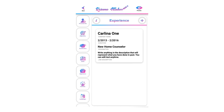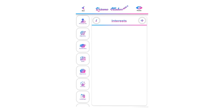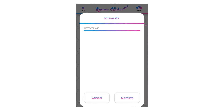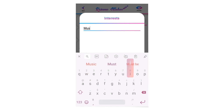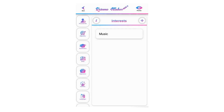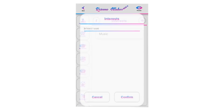Now you have added wonderful experiences to your resume. Let's move to the interest section. Welcome to the interest tutorial. In the interest section, you can write about your interests and hobbies. To add a new interest or hobby, click the plus icon, write your interest, and click confirm to save.